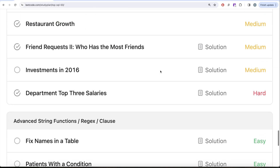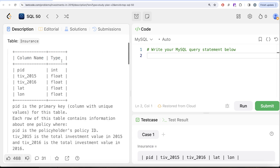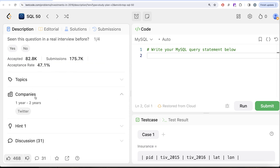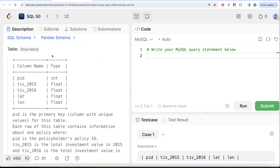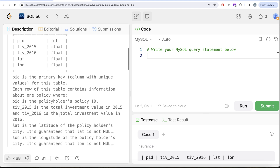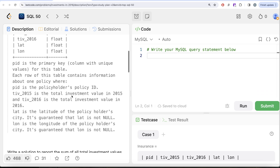In this video we are going to solve the question on 'Investments in 2016'. This is the 42nd video of this series and it has been asked at Twitter, so it's quite an important question. We are given a table called insurance with five different columns: pid, tiv_2015, tiv_2016, lat, and long. pid is the primary key — the column with unique values — and each row contains information about one policy.